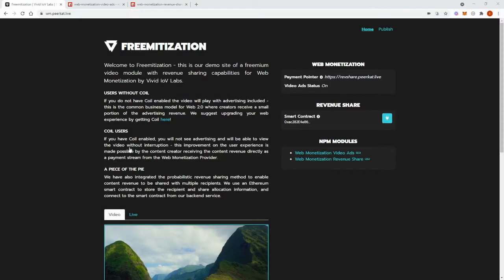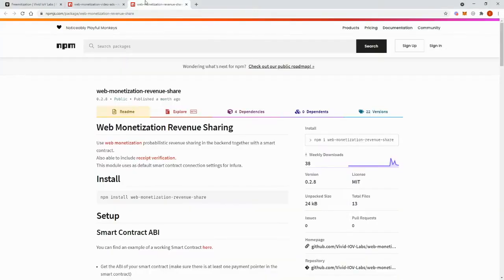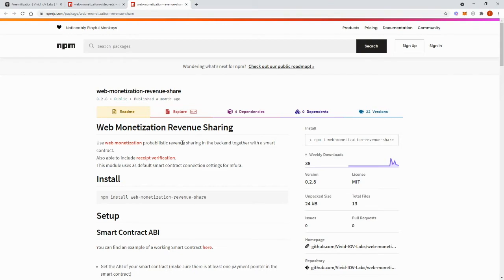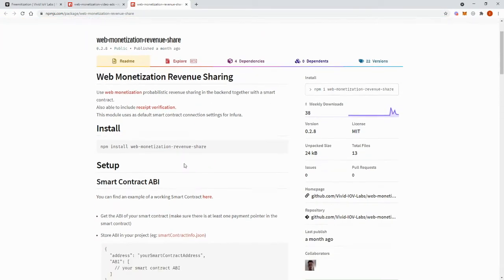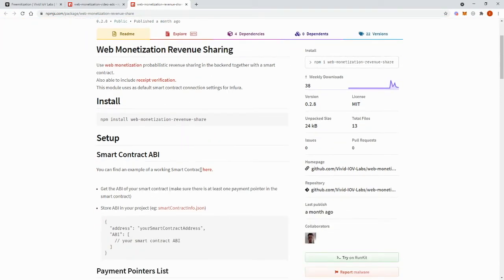Our revenue share module is based on the probabilistic revenue sharing example provided by webmonetization.org. We put the logic of adding and selecting payment pointers into a smart contract which is hosted on the WinQB test network. This smart contract then stores a weighted list of payment pointers.